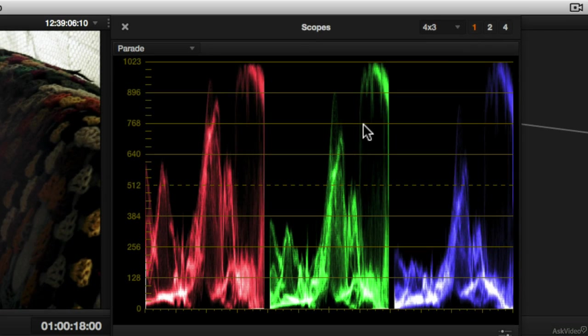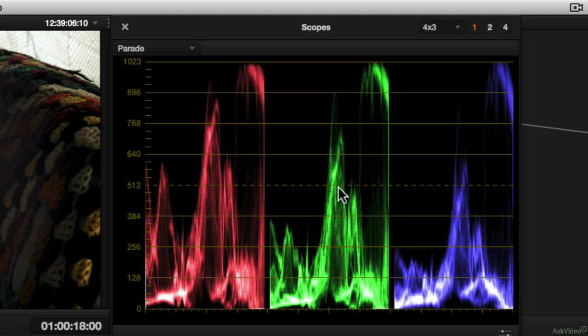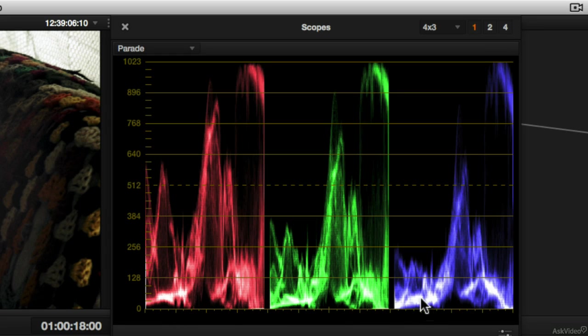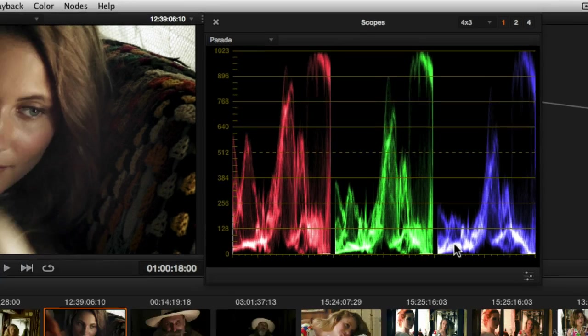If something was middle gray, we would see similar traces across all three components in the parade scope. If something was black or close to black, a pretty neutral shade, we would find it in similar places in the three different components of the parade scope.